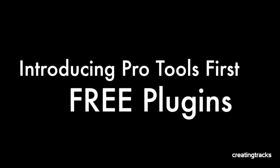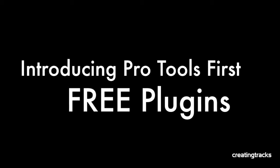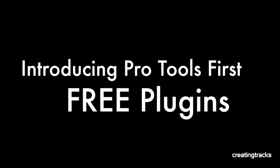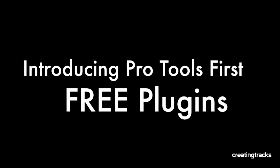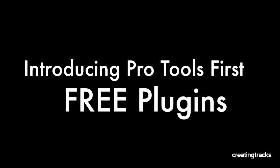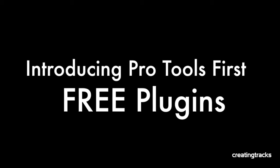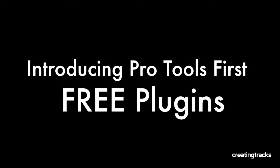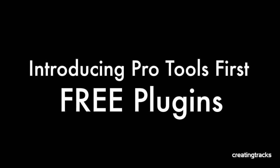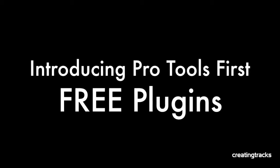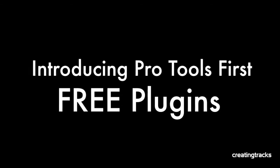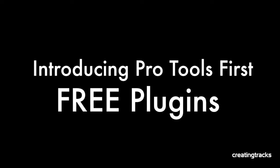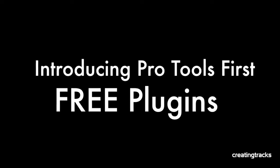Pro Tools has launched Pro Tools First, which is a free version of Pro Tools. Within it is a range of really exciting free plugins, and in this episode we're going to be looking at what these free plugins are and the exciting stuff you can do with them.